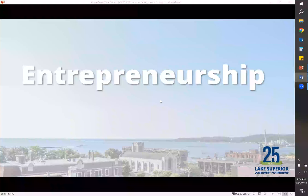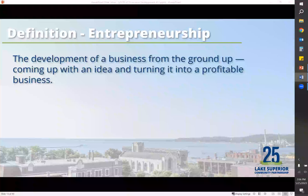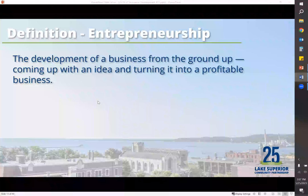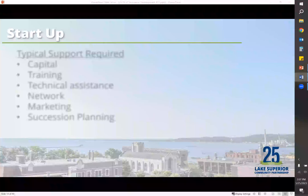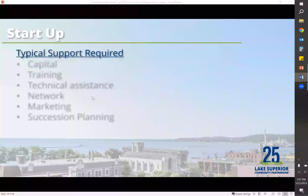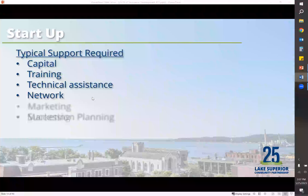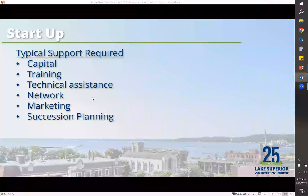Entrepreneurship is another part of economic development — your startup businesses — which is about 10 to 20% of the services that we provide. It's really turning an idea or a dream into a profitable business. Services needed here are typically capital, training, technical assistance, networking, and marketing — all items that we're able to help startups with. We can help them file their paperwork with the state to get their sales tax ID, get their LLC paperwork filed, and help them make connections through our network.